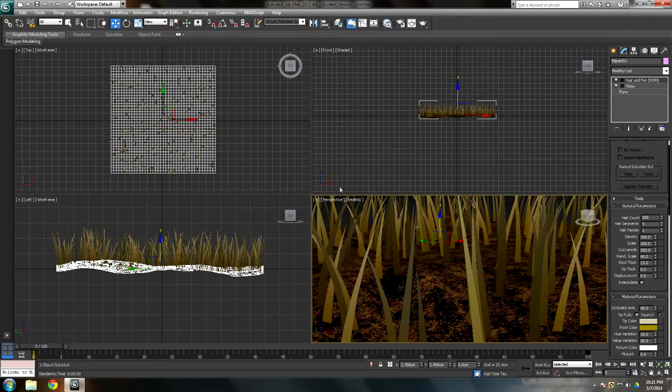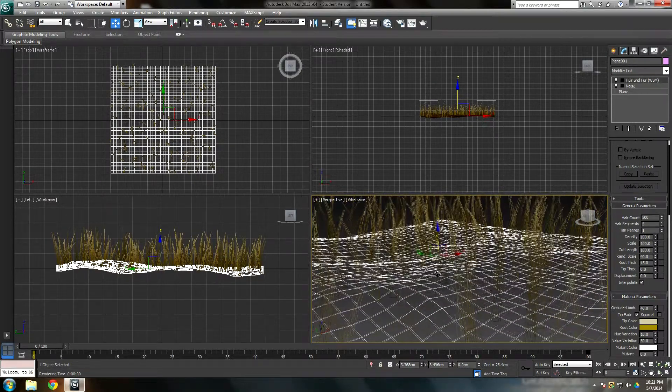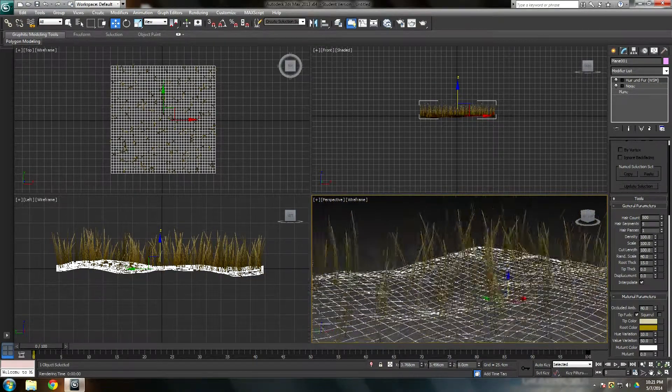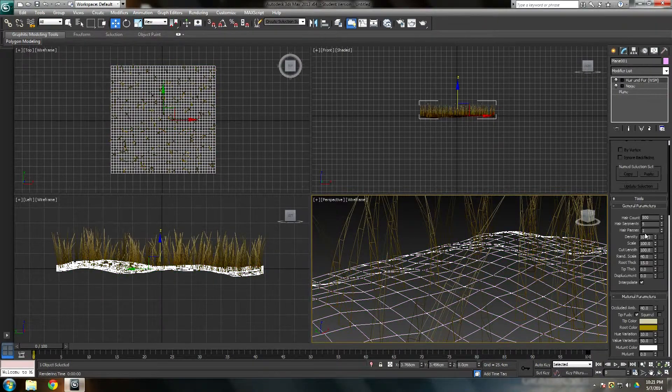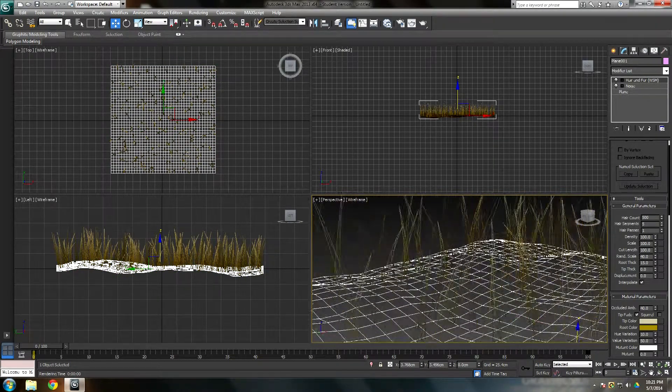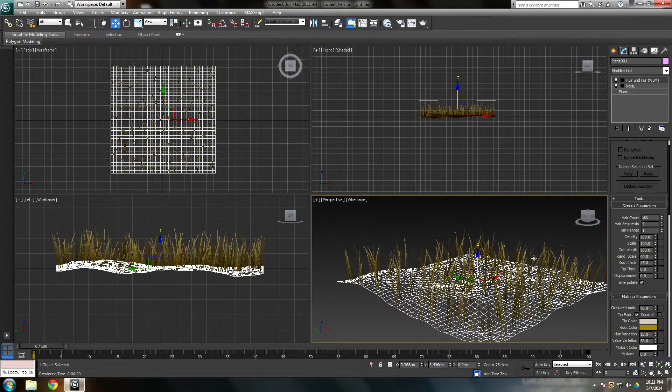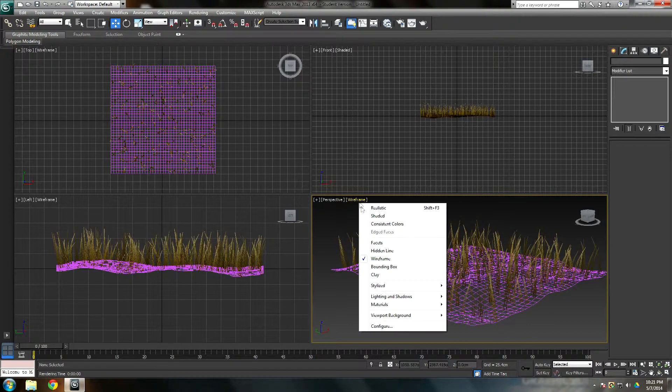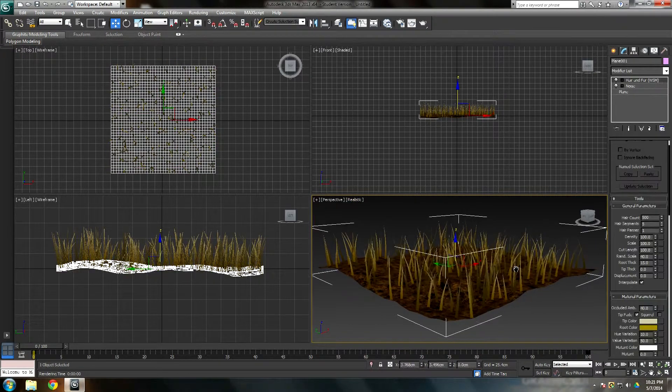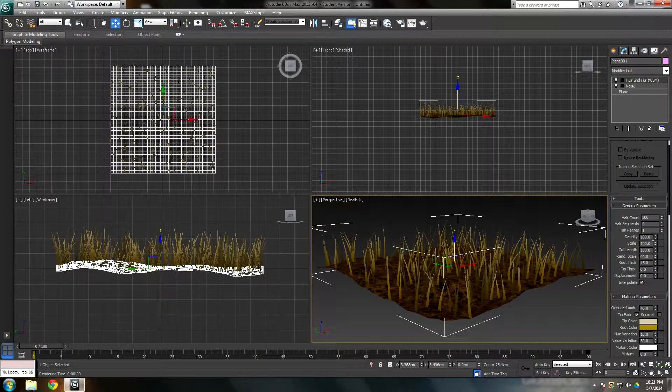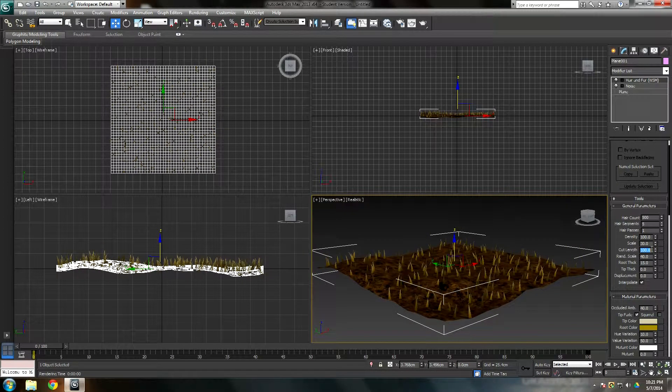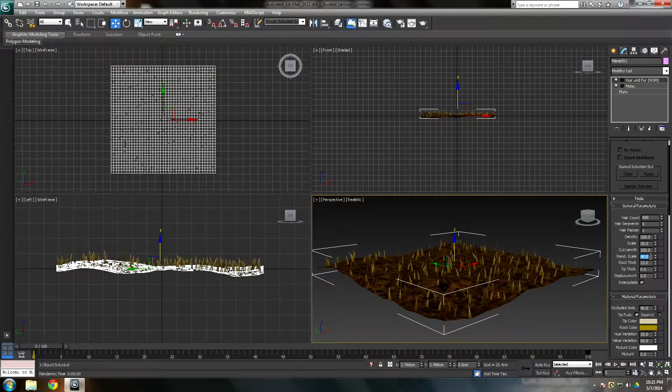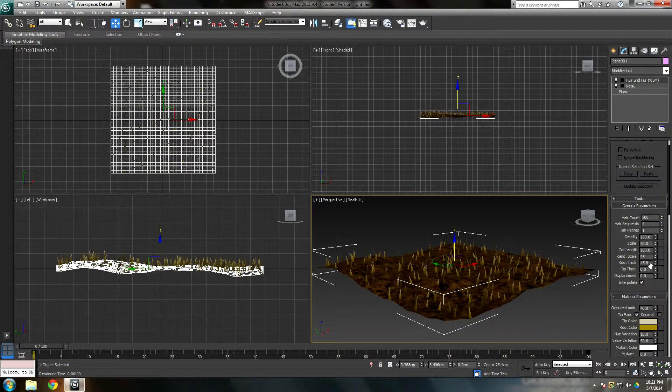If you already don't know what hair segments are, might as well show you. It's these little triangles inside. The more you increase hair segments, the more smoother the bends and more polygons the hairs are going to have. It's a good thing, but it's a bad thing if you have a crap computer. Density 100, scale 30.